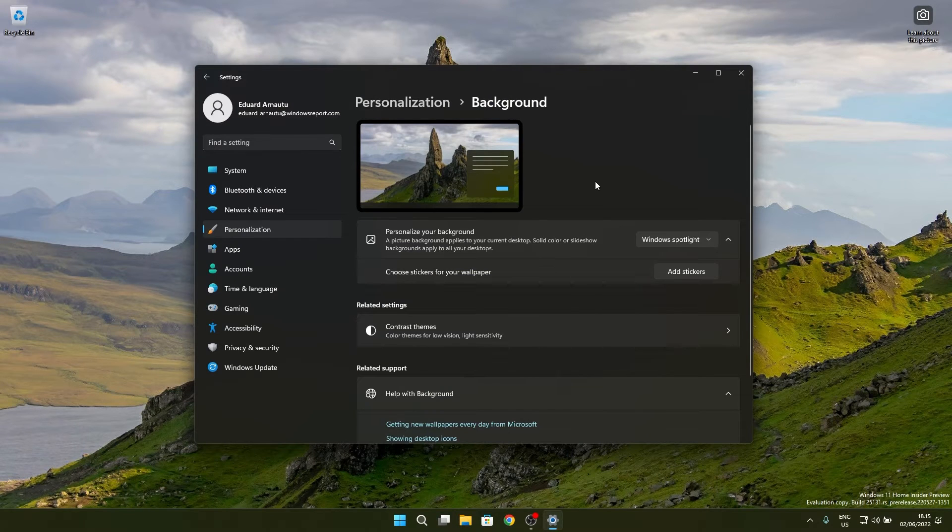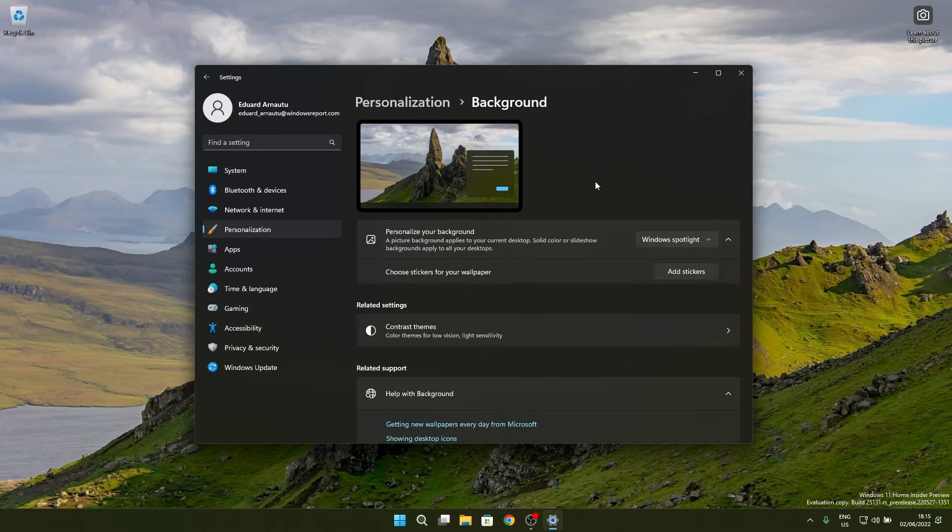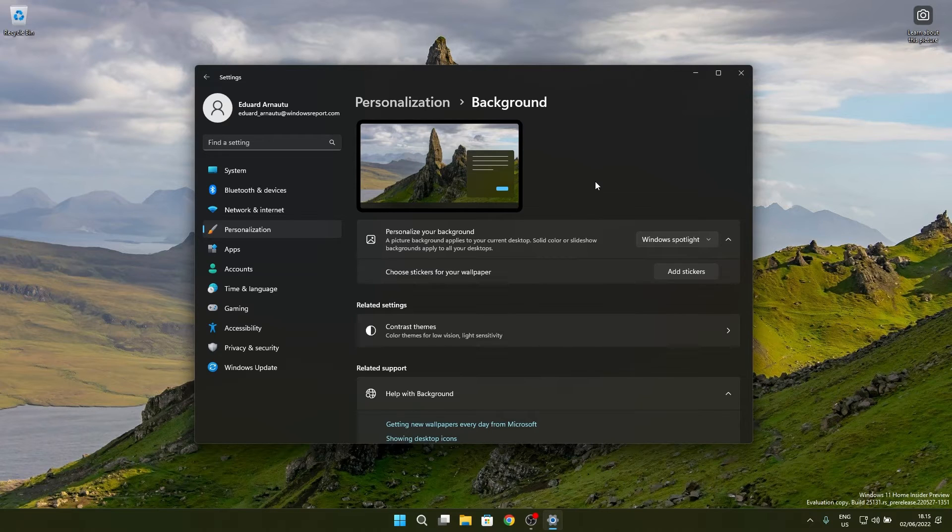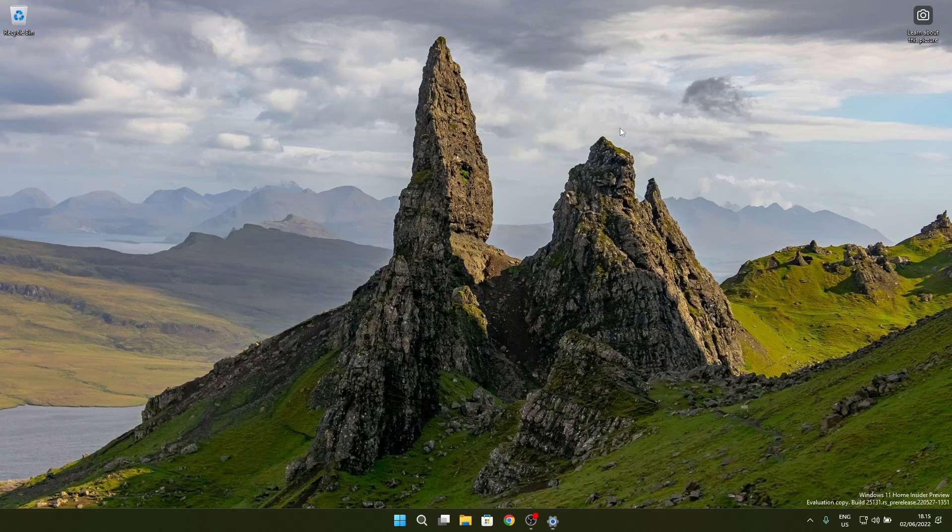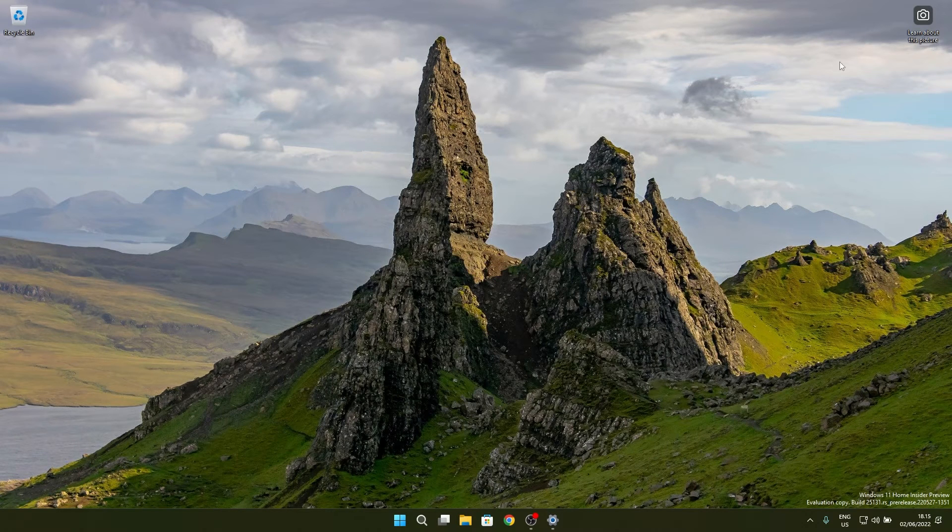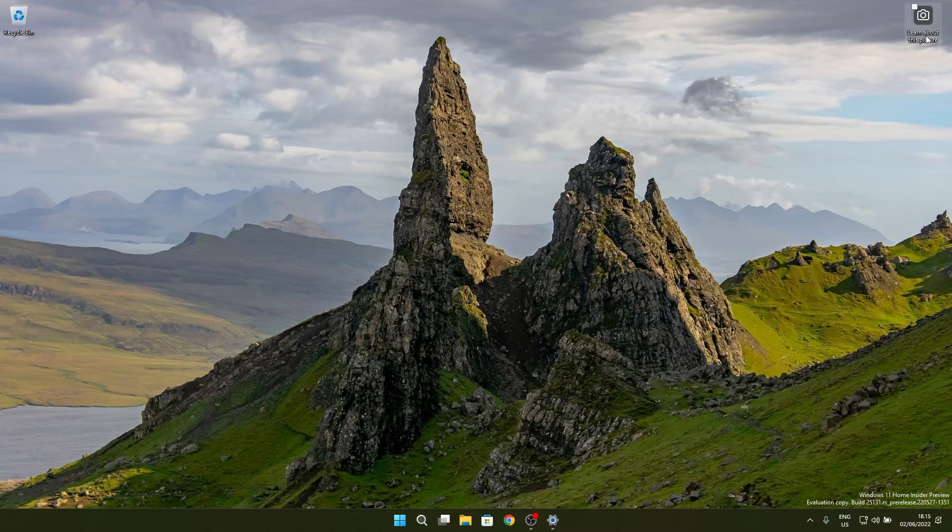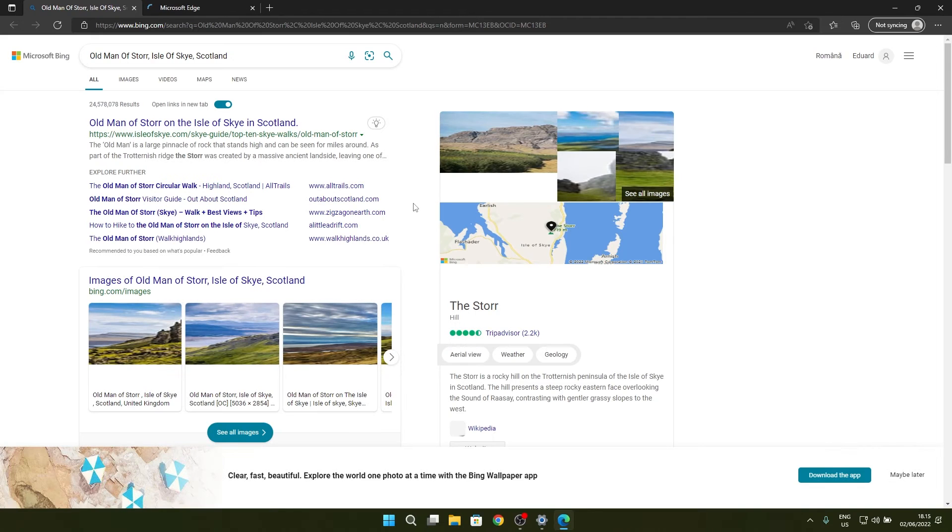This is a super nice feature which contains a set of photos with locations Microsoft chose carefully for your experience to be really immersive. If you want to know more about these locations, you also have an icon that says learn about this picture. If you double-click on it, you will be taken to the Edge browser which will show you the exact location of this picture.